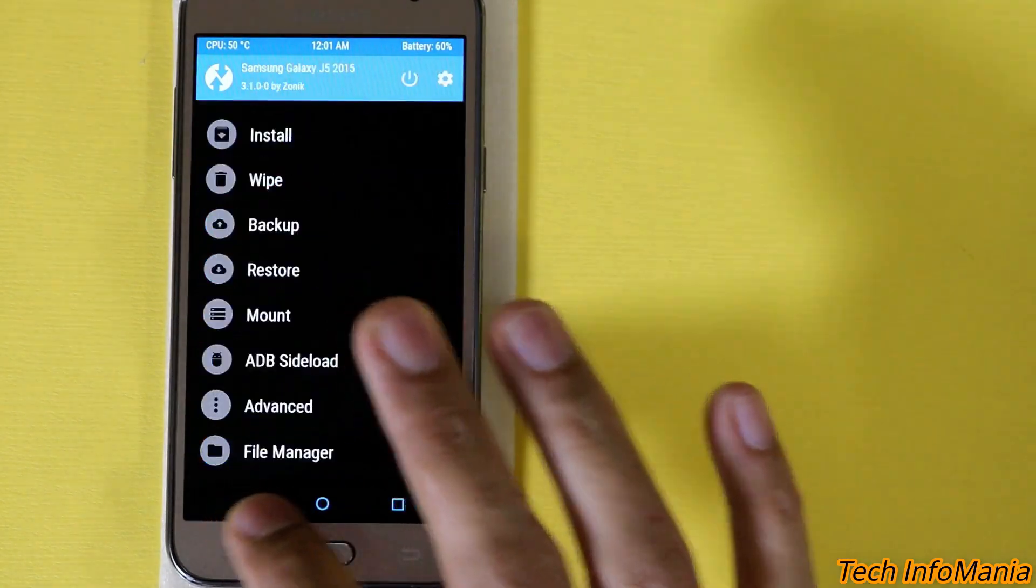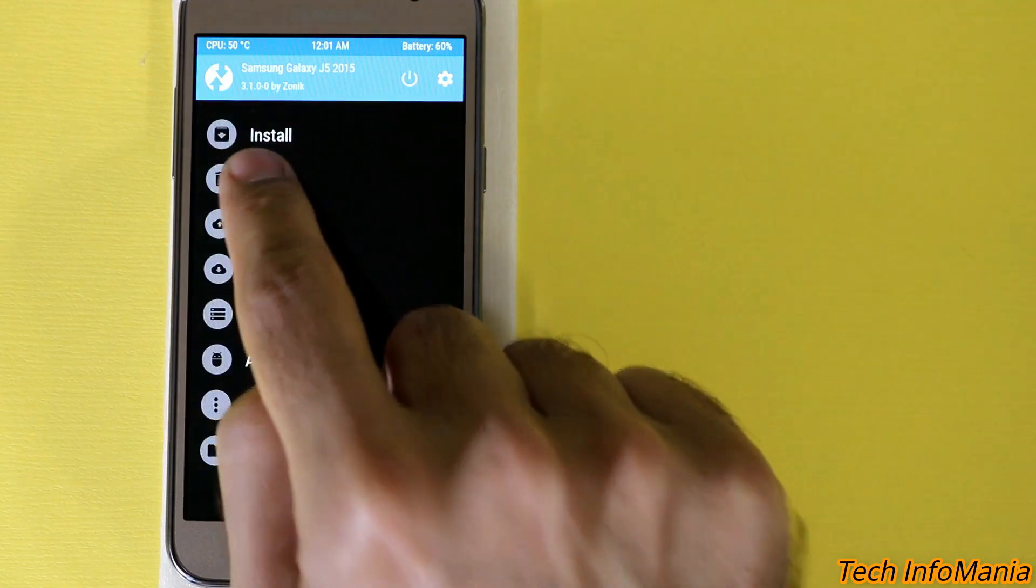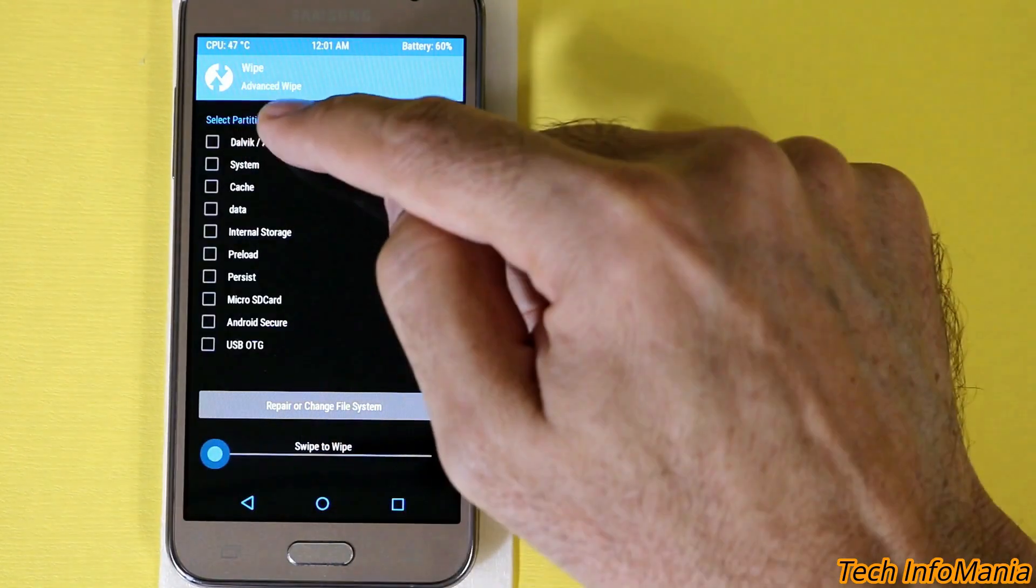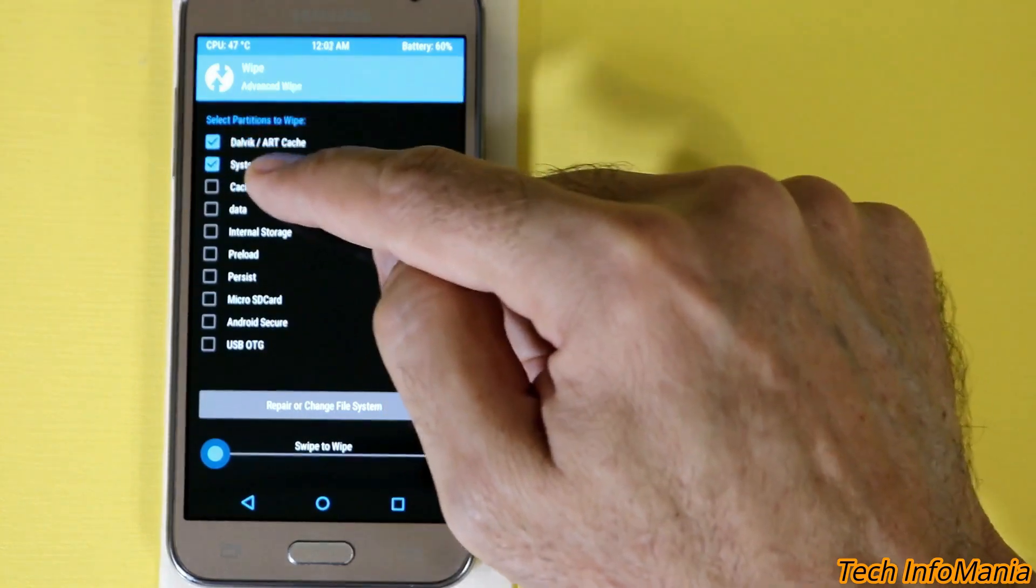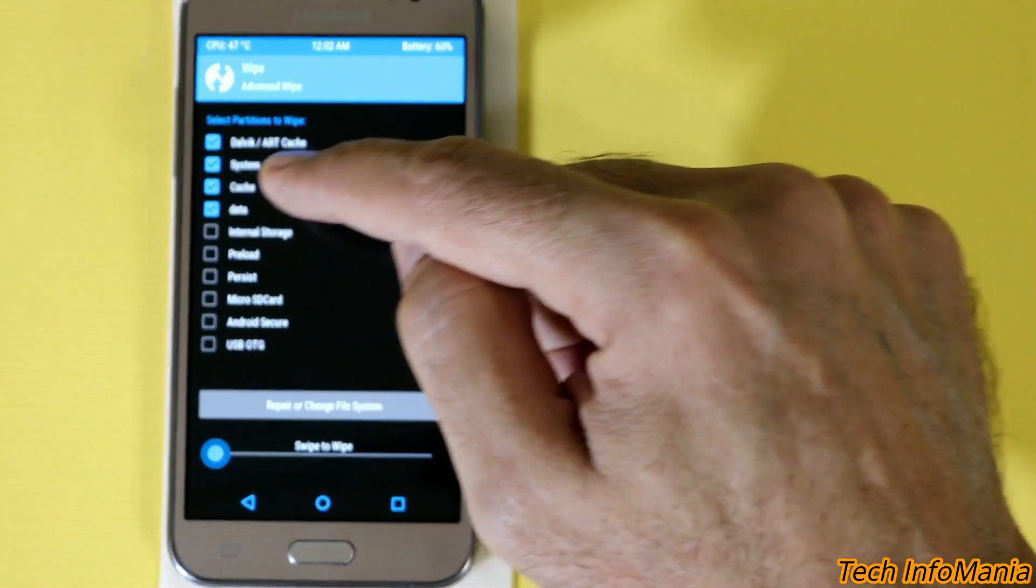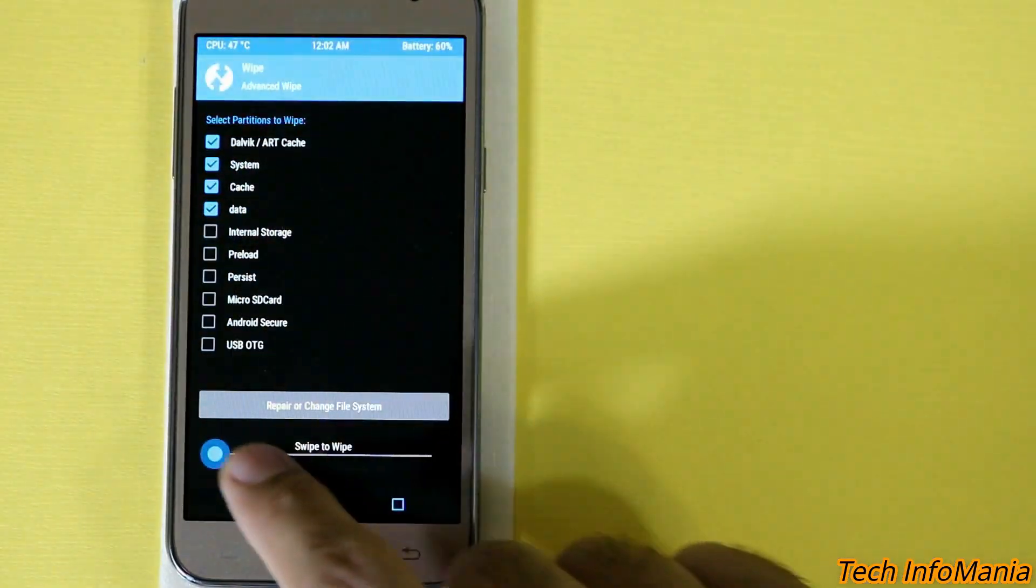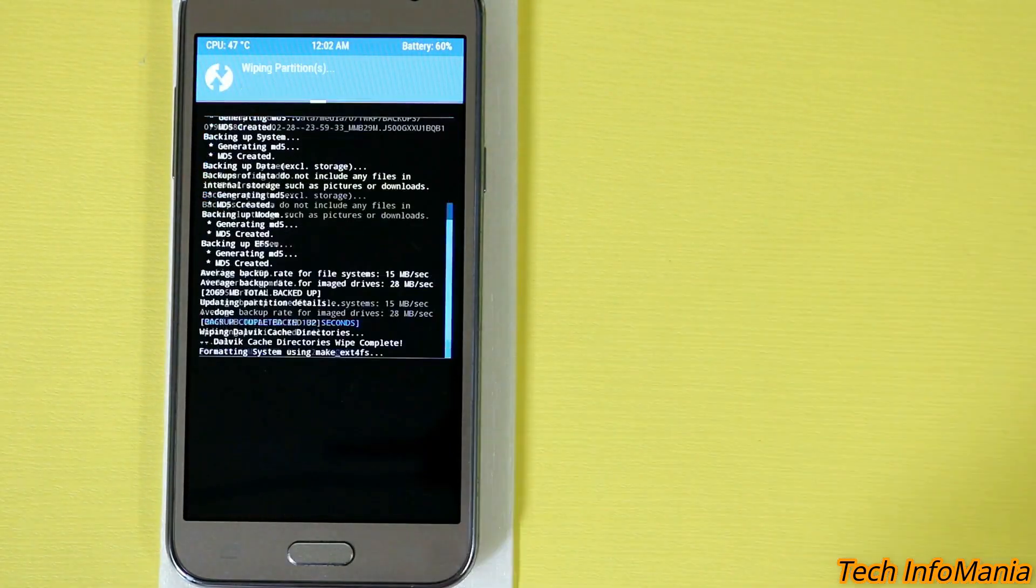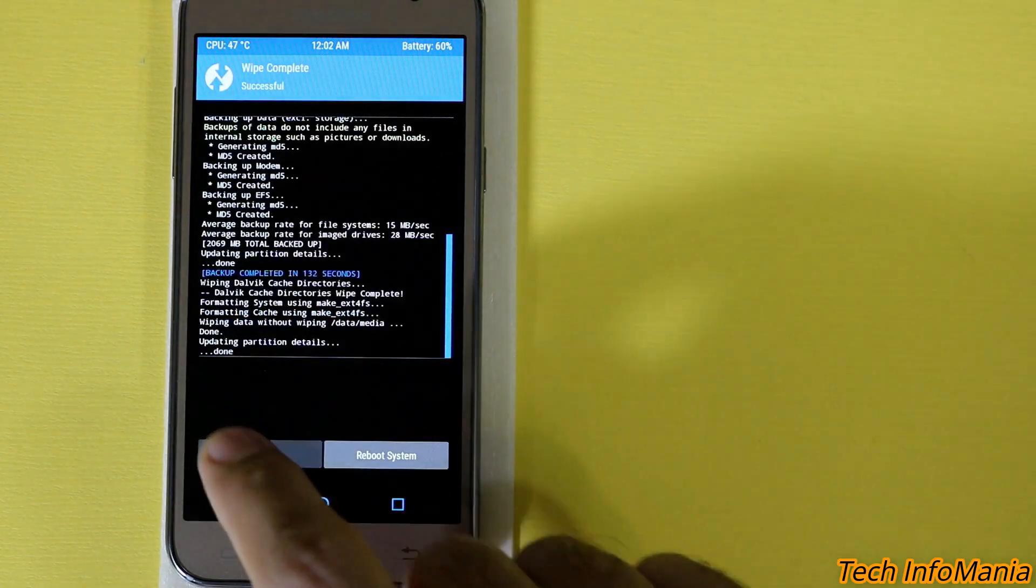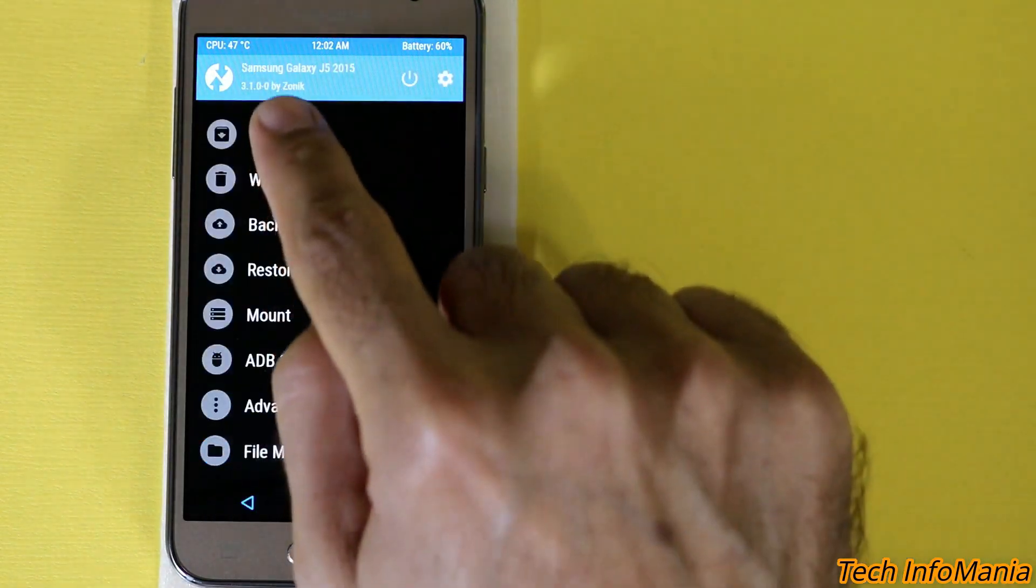Go back. Go back to the main screen and go to the wipe section. Then advanced wipe. Select the Dalvik, first one. Second one system. Third one cache. Then fourth one data. And leave the rest all. Swipe it to start wiping. Done. Now tap on the back. Back, back. Go to the main screen.